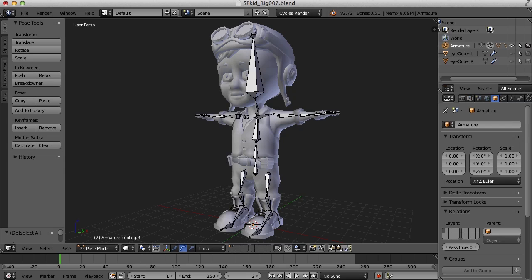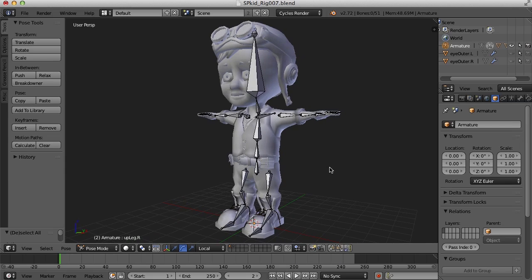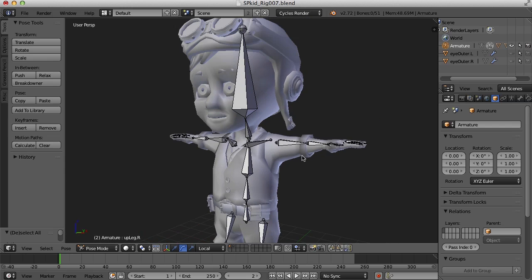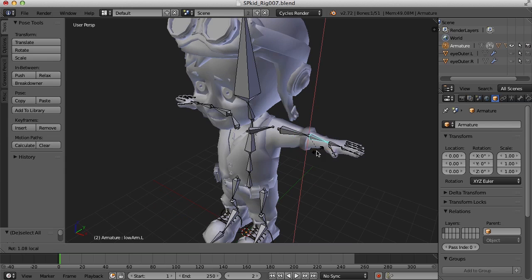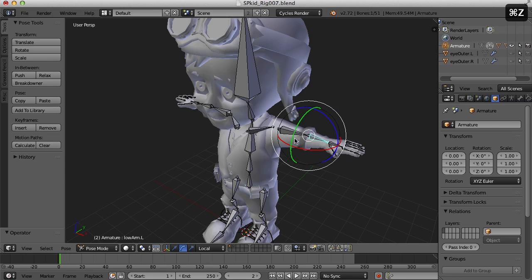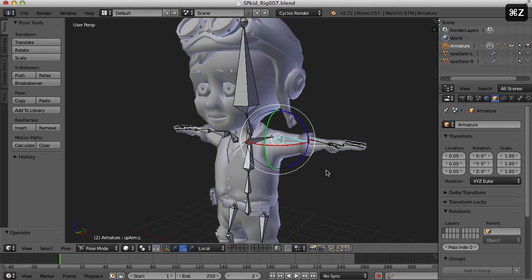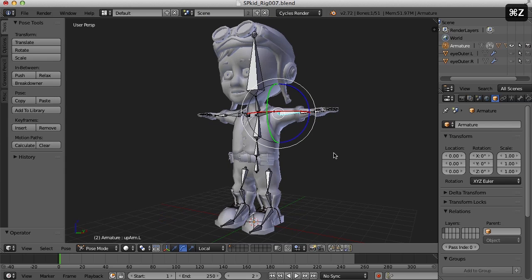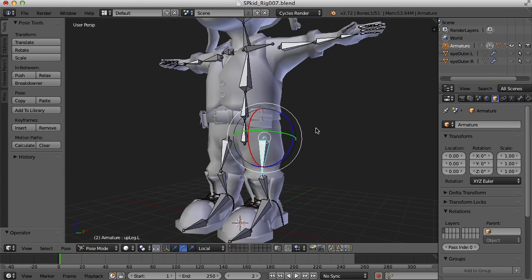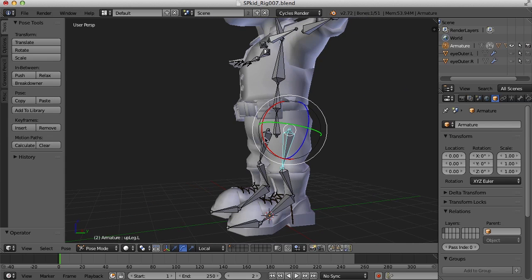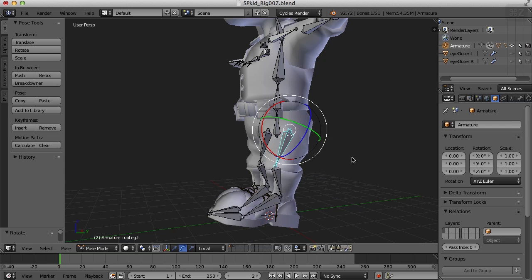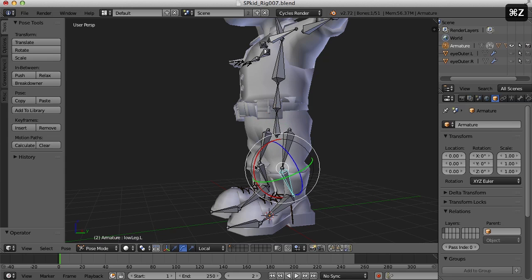Hi, this is Darren Lyle. I've gone ahead and weighted the rest of the character here so that we can bend his arm and all the bones have been weighted to every part of the character. Now, it isn't perfect by any means, but this is good enough to allow us to go ahead and work on the rest of the character.